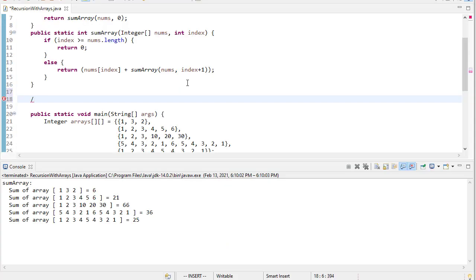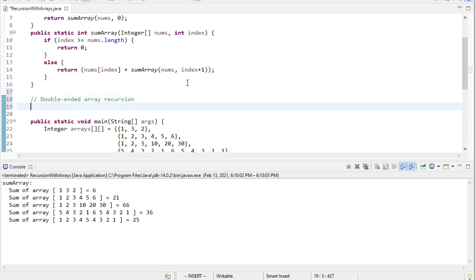Now let's write the Java code for this. So this will be double-ended array recursion because we're actually going to check the first element and the last element in the array. So this is going to check to see if something's fold balanced.